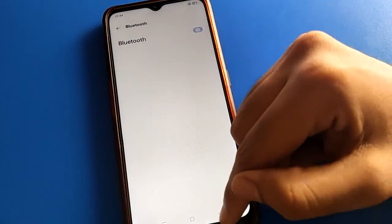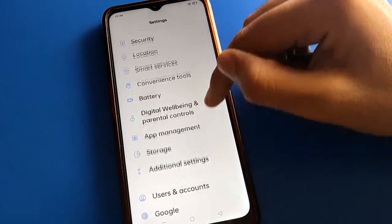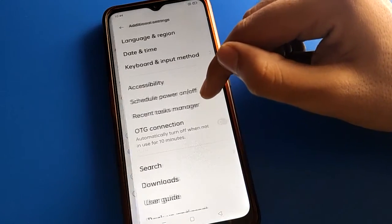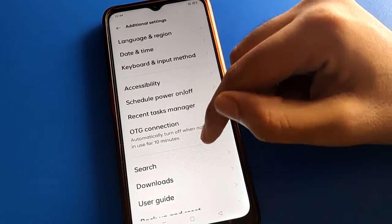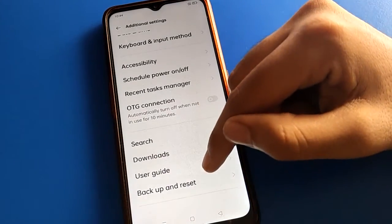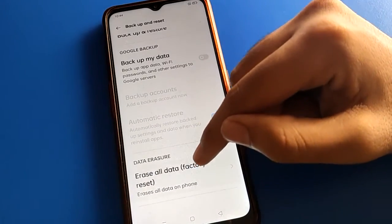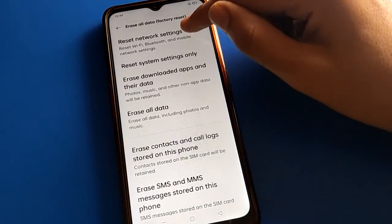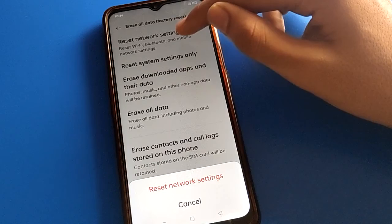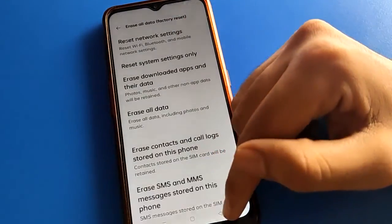Friends, if you have any Bluetooth network problem, open your phone's additional settings. After opening additional settings, go to backup and reset setting, then click factory reset setting. Reset your mobile network, Wi-Fi network, and Bluetooth network settings, and your problem will be solved.